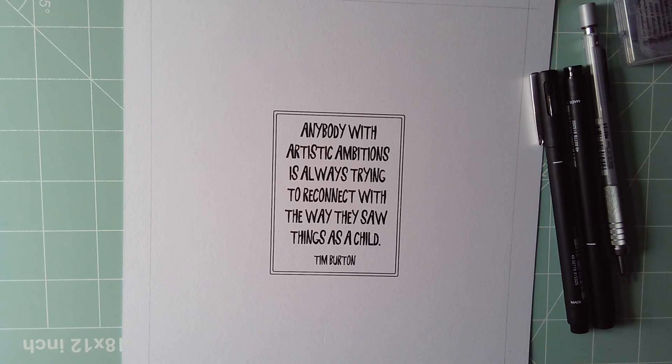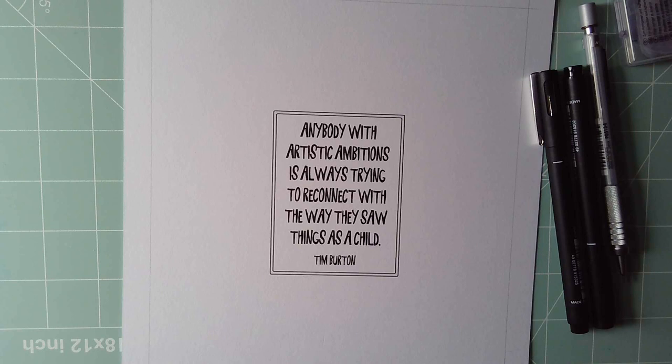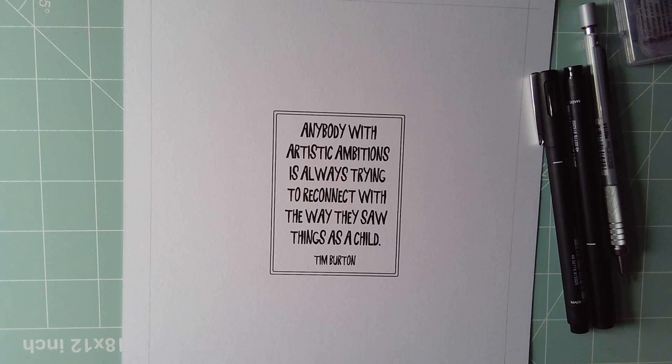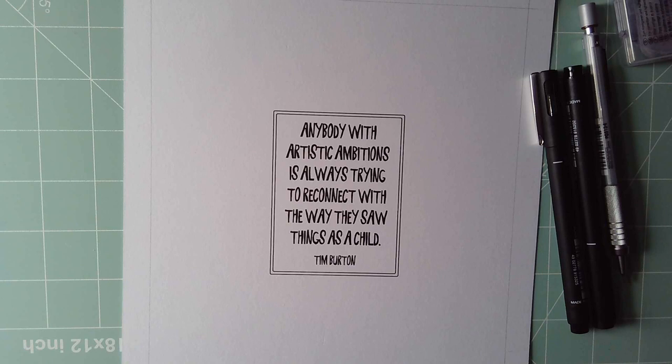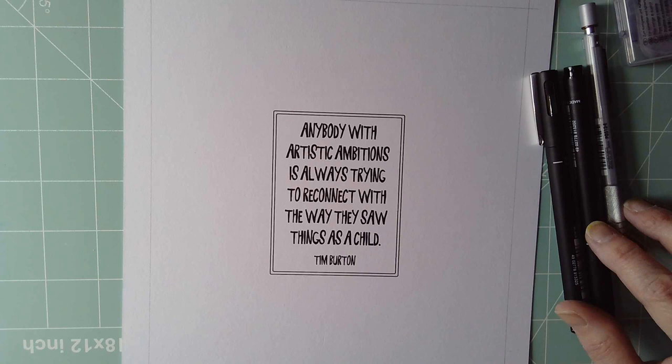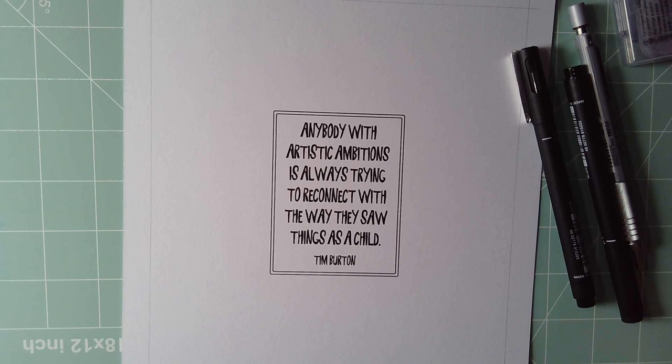It's one I stumbled across just a couple of days ago. Sometimes I need a bit of a break from lettering as well, change things up. This is a lovely one from Tim Burton, and it struck some memories off in me. Anybody with artistic ambitions is always trying to reconnect with the way they saw things as a child.